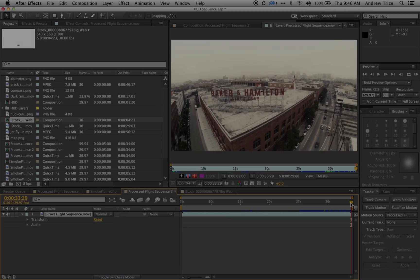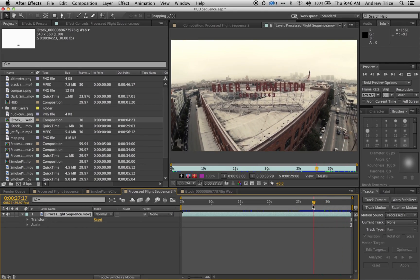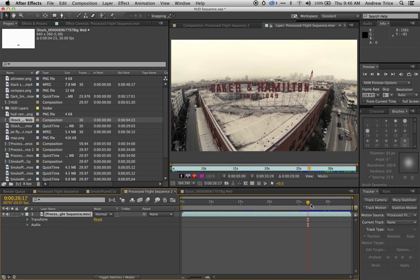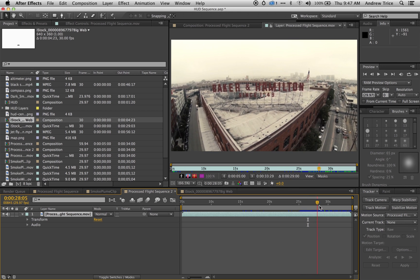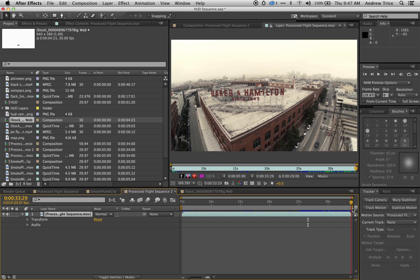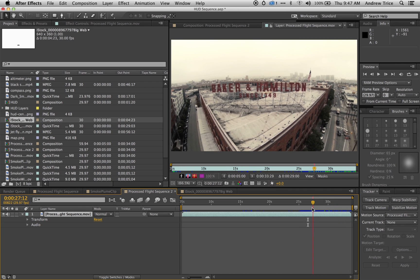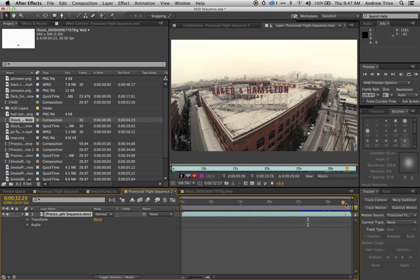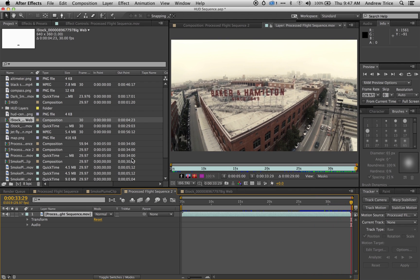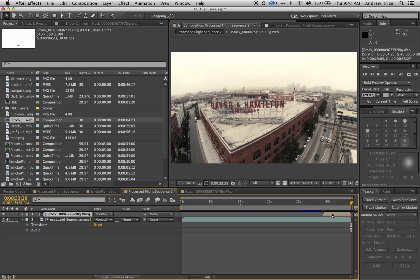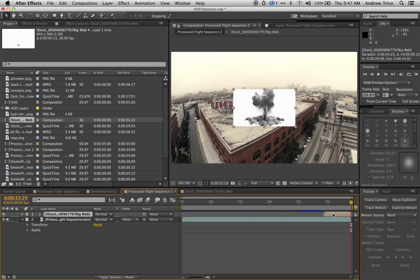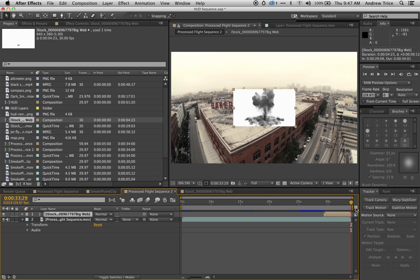We're going to do color keying but we're going to start making things explode. Now we're in After Effects and I've got a video flying over the Adobe office in San Francisco — this was captured with a remote control helicopter. I want to start adding some special effects, so I've already got an explosion from some stock footage. I'm going to drag and drop it right onto the composition, and you can see we've now got an explosion with a white background.